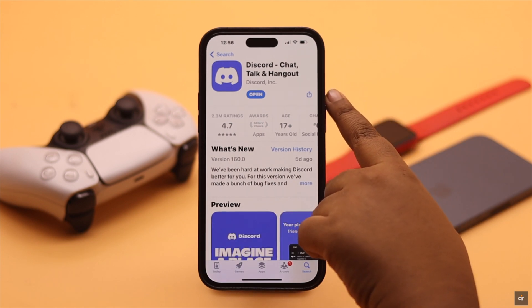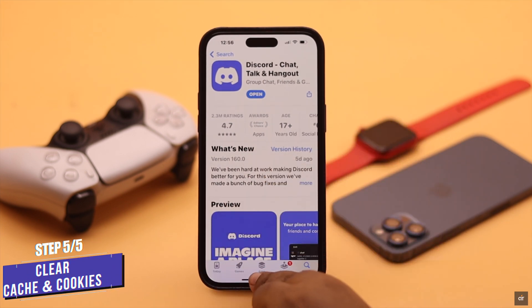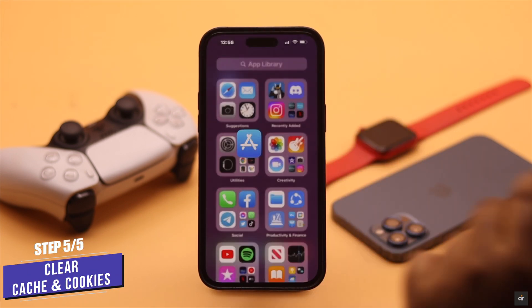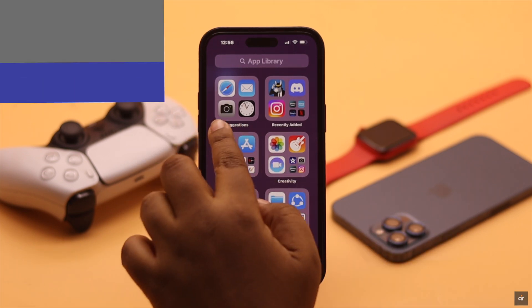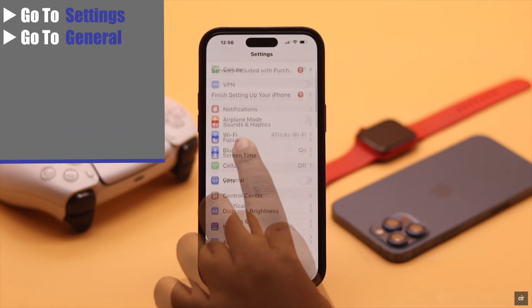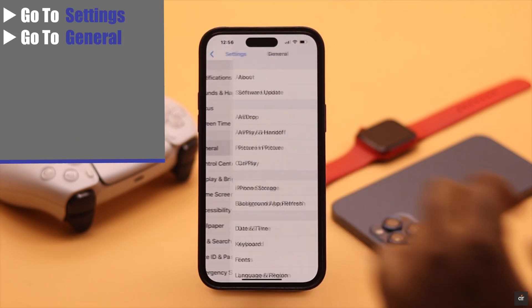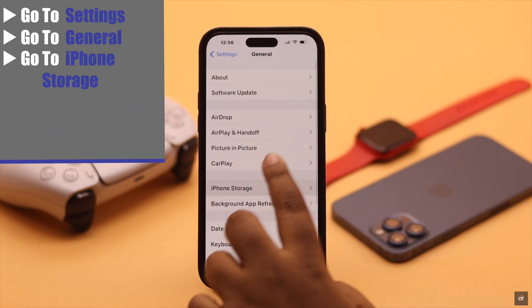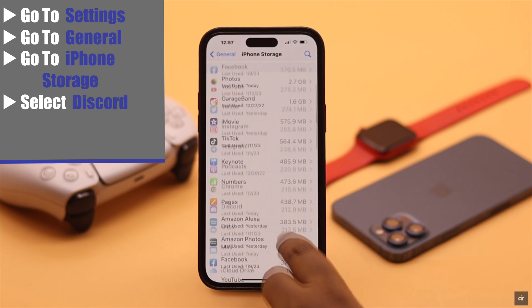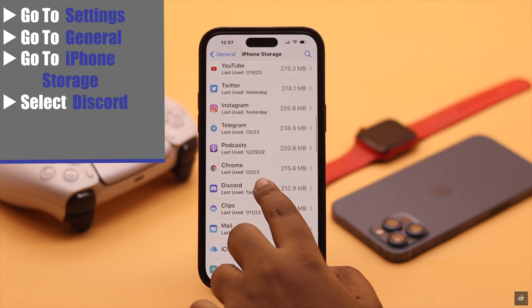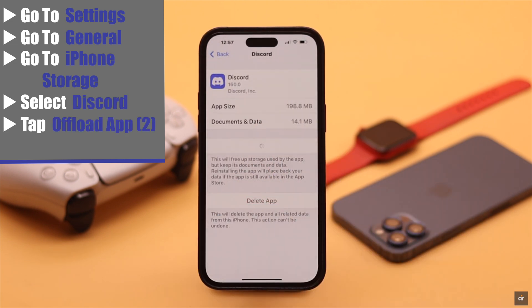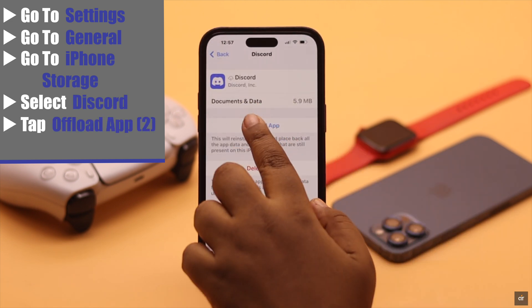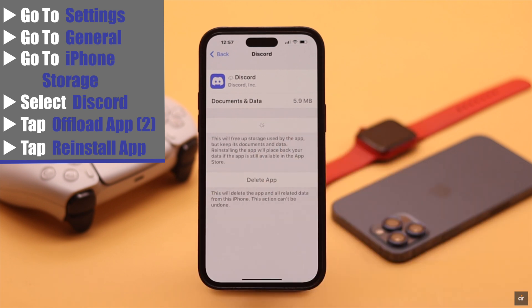If the Discord app is up to date but you're still facing this issue, the problem can happen due to cache and cookies stored in the Discord app — you need to clean it. Go to Settings, go to General, go to iPhone Storage, and select Discord. Tap 'Offload App,' confirm by tapping 'Offload App' again, then tap 'Reinstall App.'